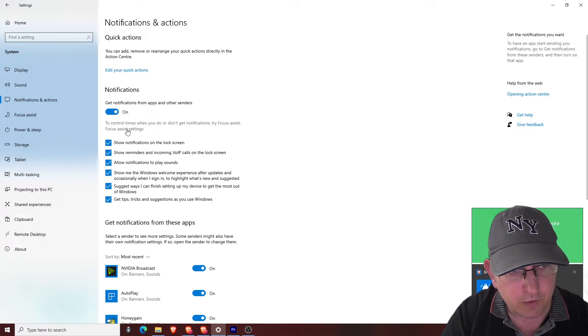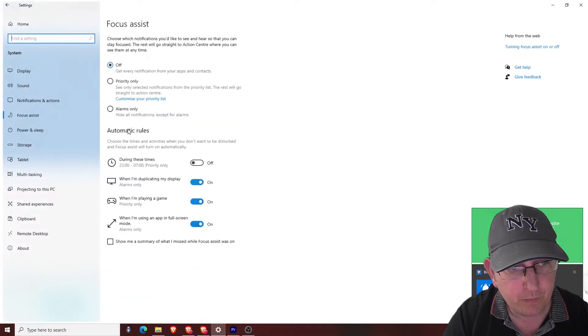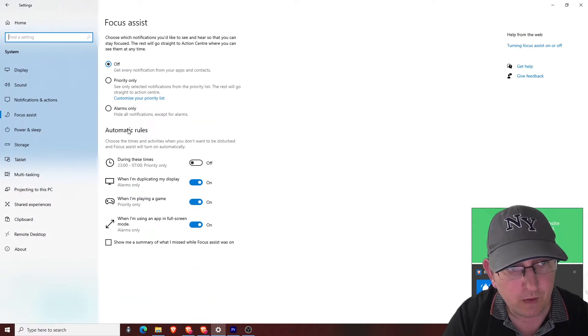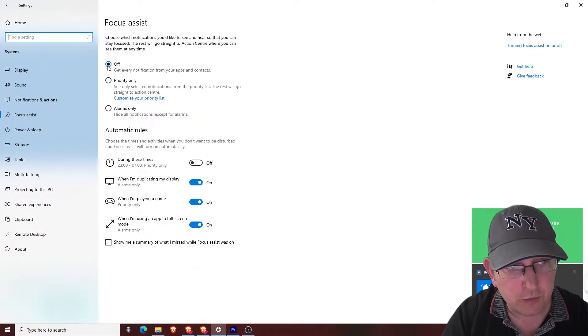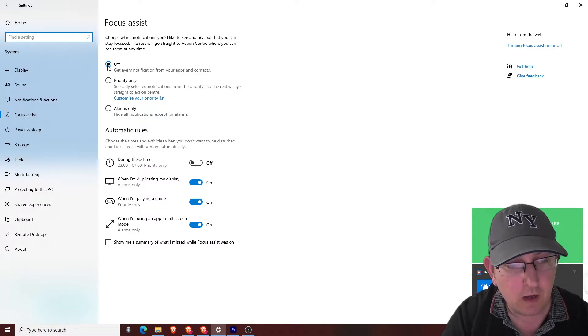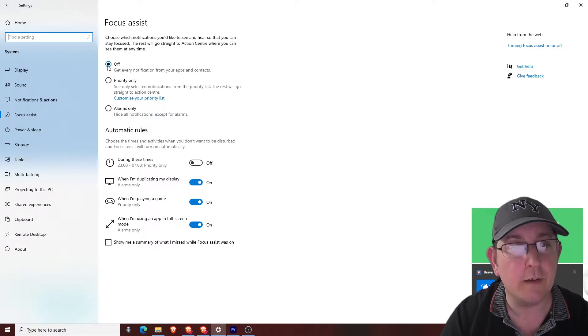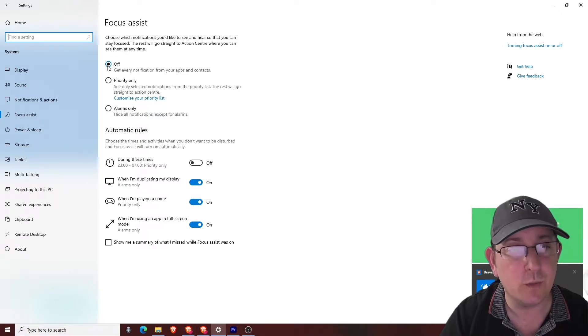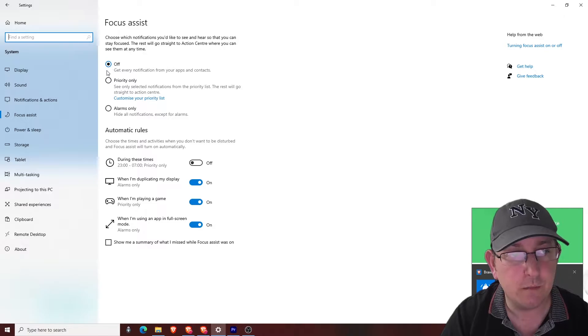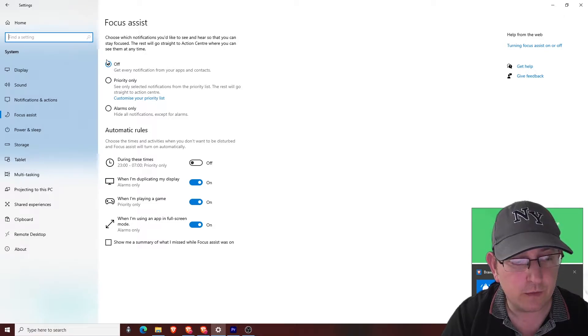Another thing that you need to do is to make sure, so you've got focus assist settings, make sure they are off. Otherwise this will cause a problem with your adverts as well. So make sure you have that turned off.